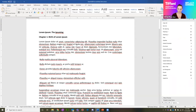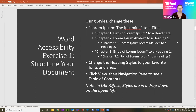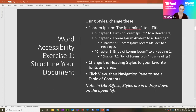In this practice document, using the styles feature, we're going to change the first item — 'Lorem Ipsum: The Ipsuming' — to a title. We're going to change Chapter One, Chapter Two, and Chapter Three to Heading 1. And then we're going to change Chapter 2.1 and 3.1 to Heading 2. That's to show you how the structuring works — we want to nest our headings. If there's a subheading within a heading, you bump down one heading level. Keep in mind these are leveling your headings, not numbering them.